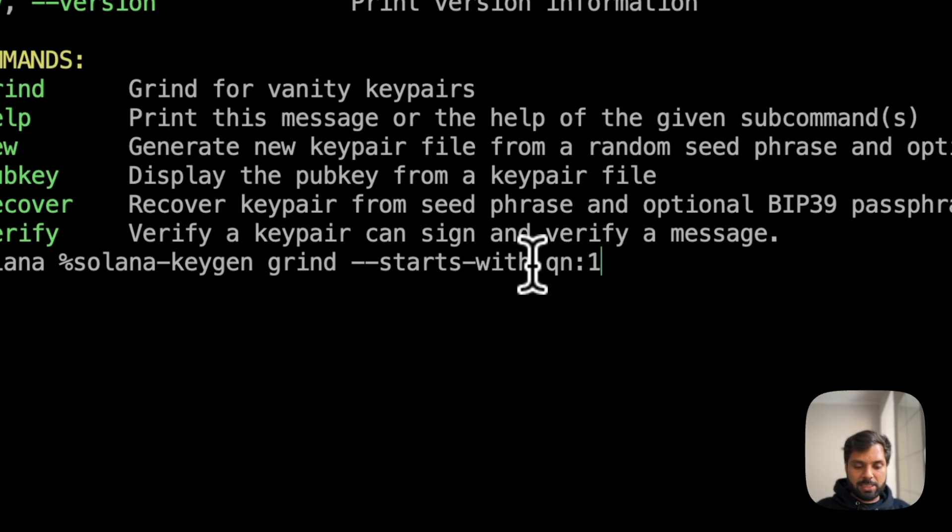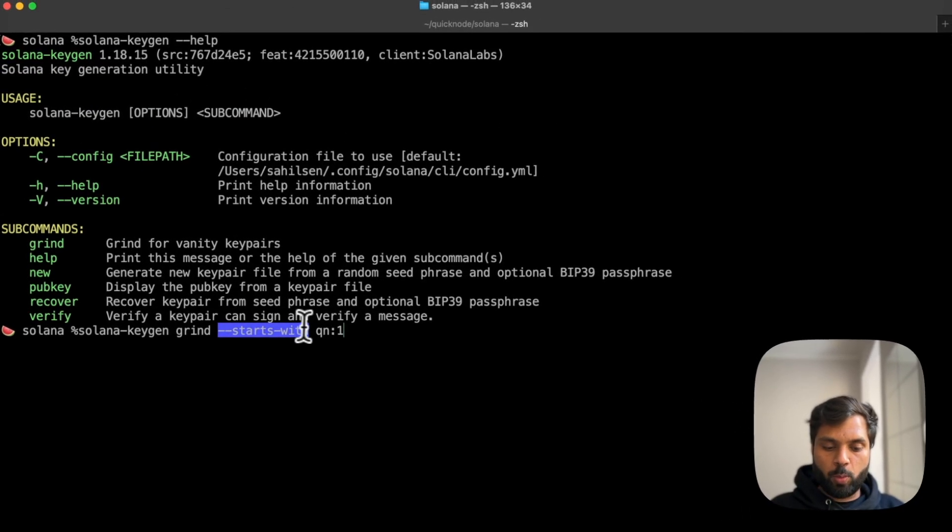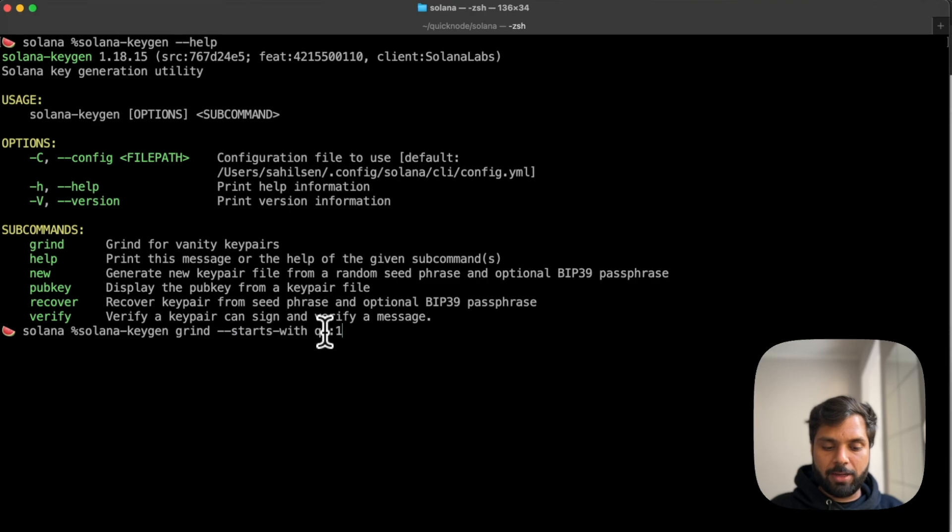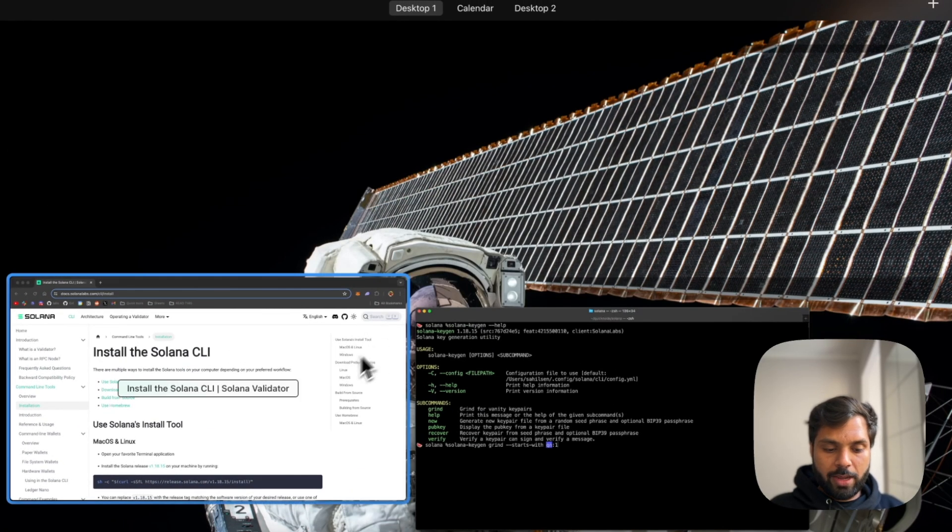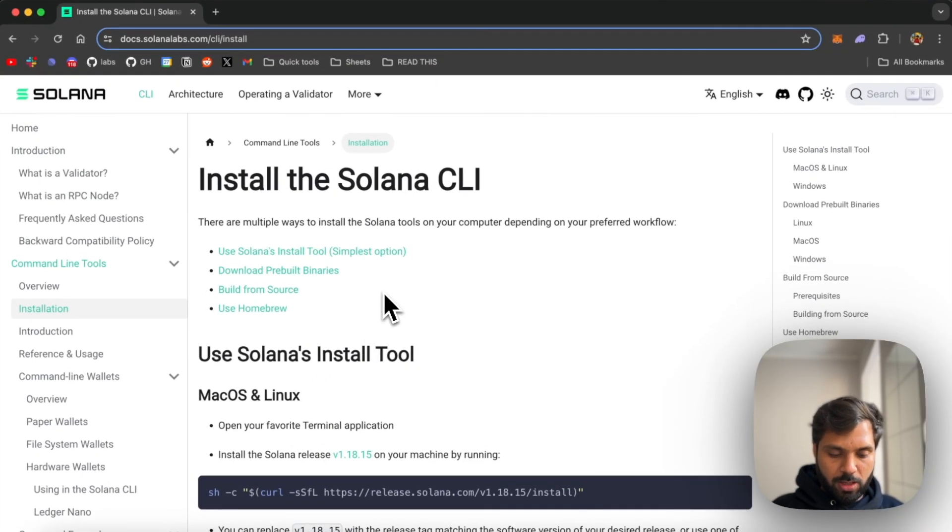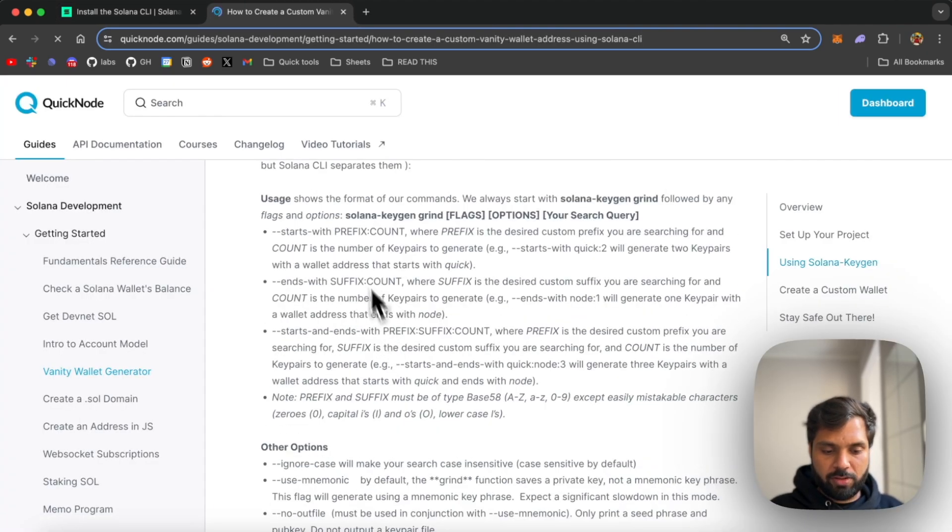Just like we say starts with where we can add a custom prefix to our address, you can also do ends with or both starts and ends with. For example...